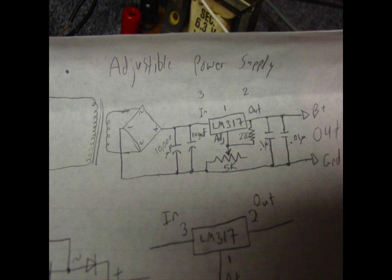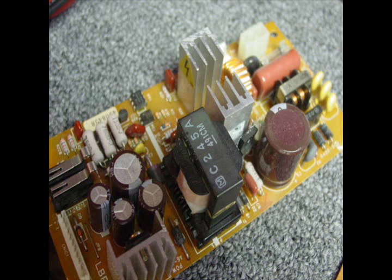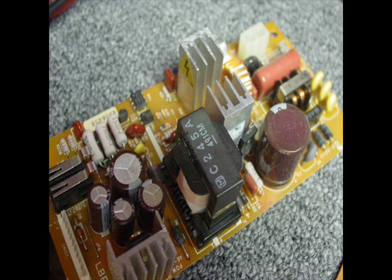Here's the schematic. I got it from Aaron Cake, an electronic website. And also a donor circuit board. This is a donor circuit board. I got some diodes off this circuit board to use in the rectifier.